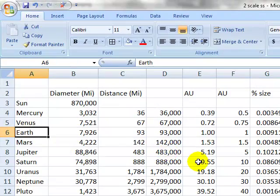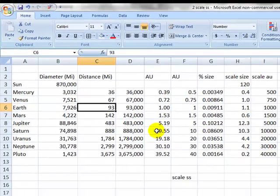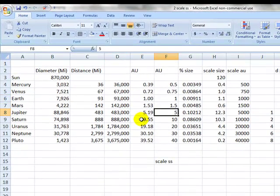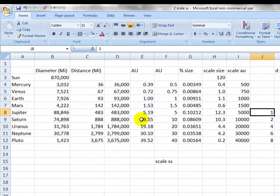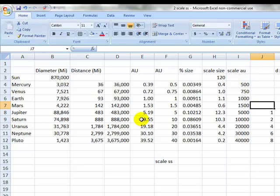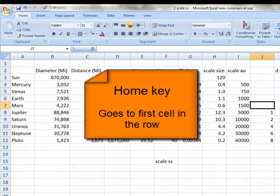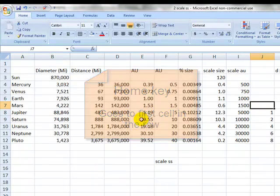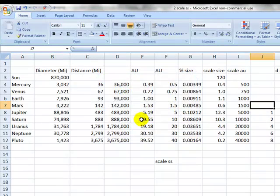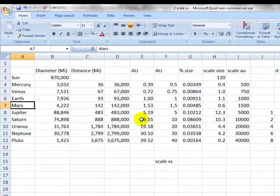You're moving around a spreadsheet with the arrow keys. Let's just say that you're out in a spreadsheet pretty far from the end. You can't really see the first column. All you need to do is press the home key and that will bring you to the first cell in the row that you're in. Press the home key and you go to the first cell.